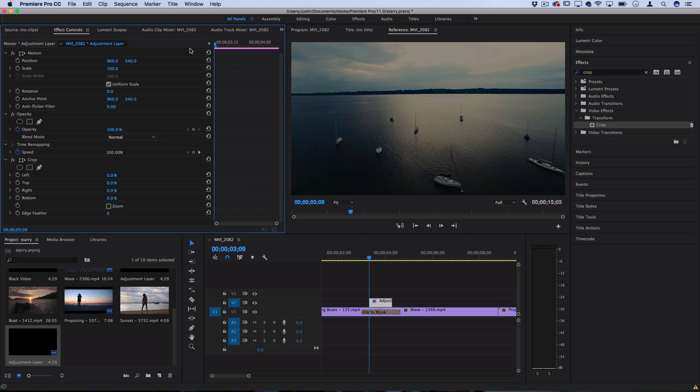I'm going to go to the start of my adjustment layer and click the stopwatch icon for left and create a new keyframe at zero. That's automatically created.